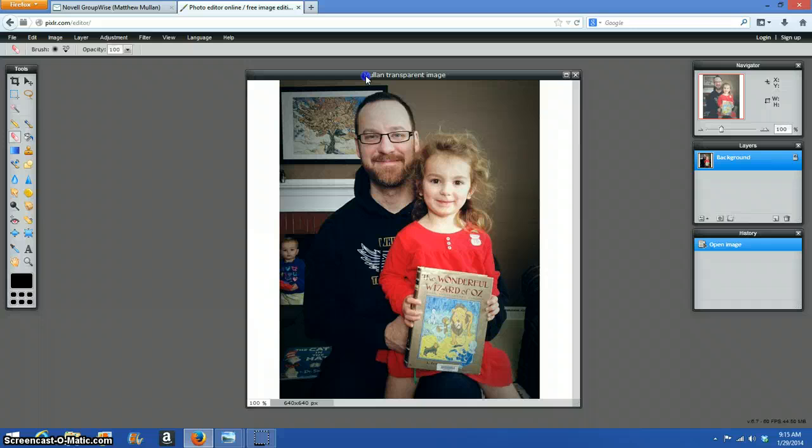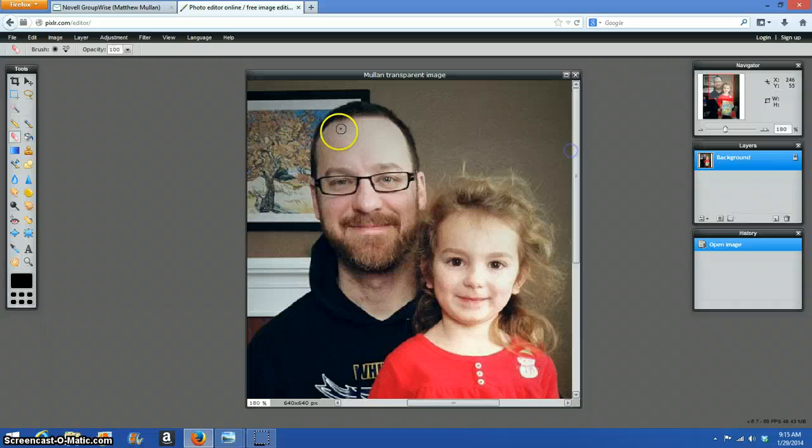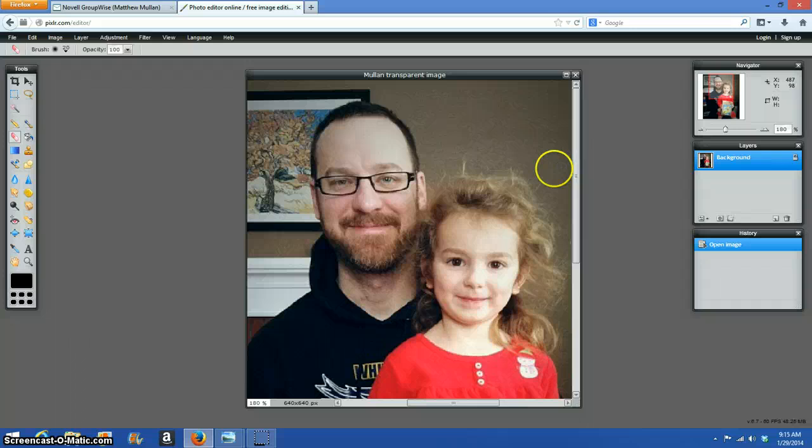This isn't a particularly easy image to use because there's a lot of dark stuff that I won't be able to see necessarily, because it's brown just like my hair is brown. So when deleting that, you have to be careful.